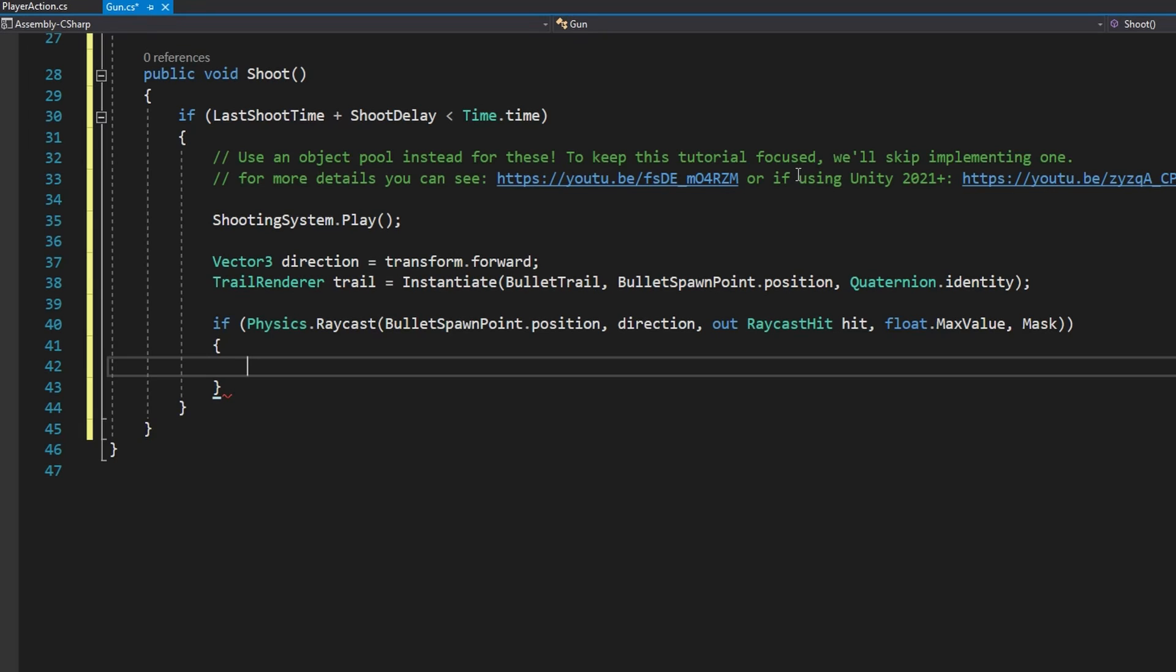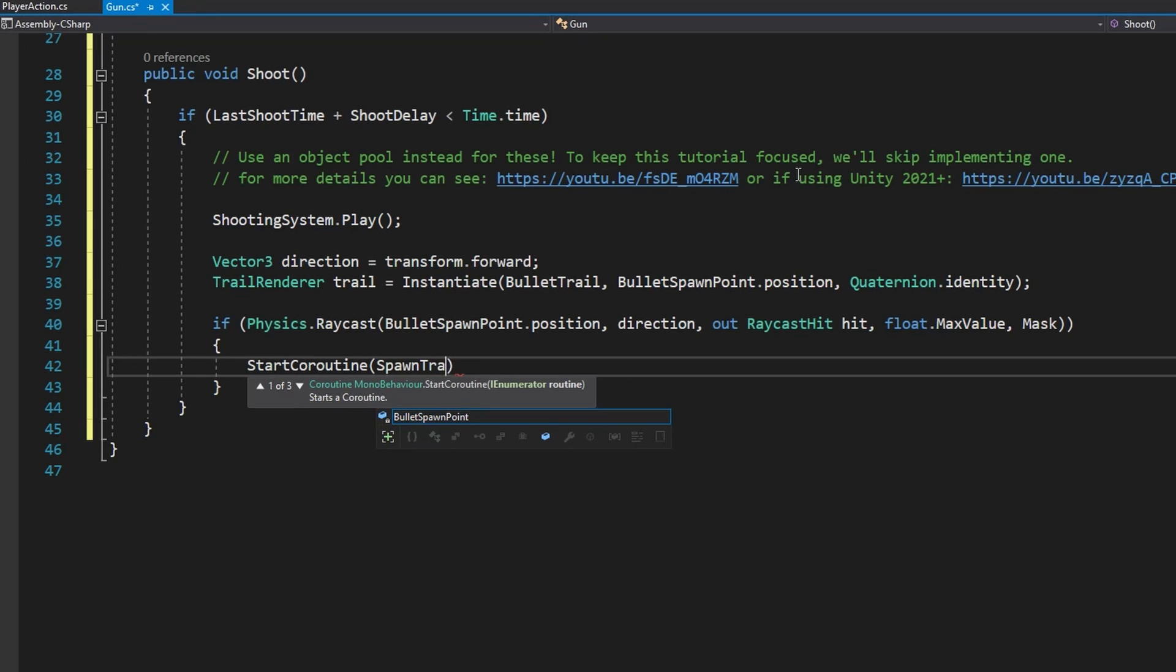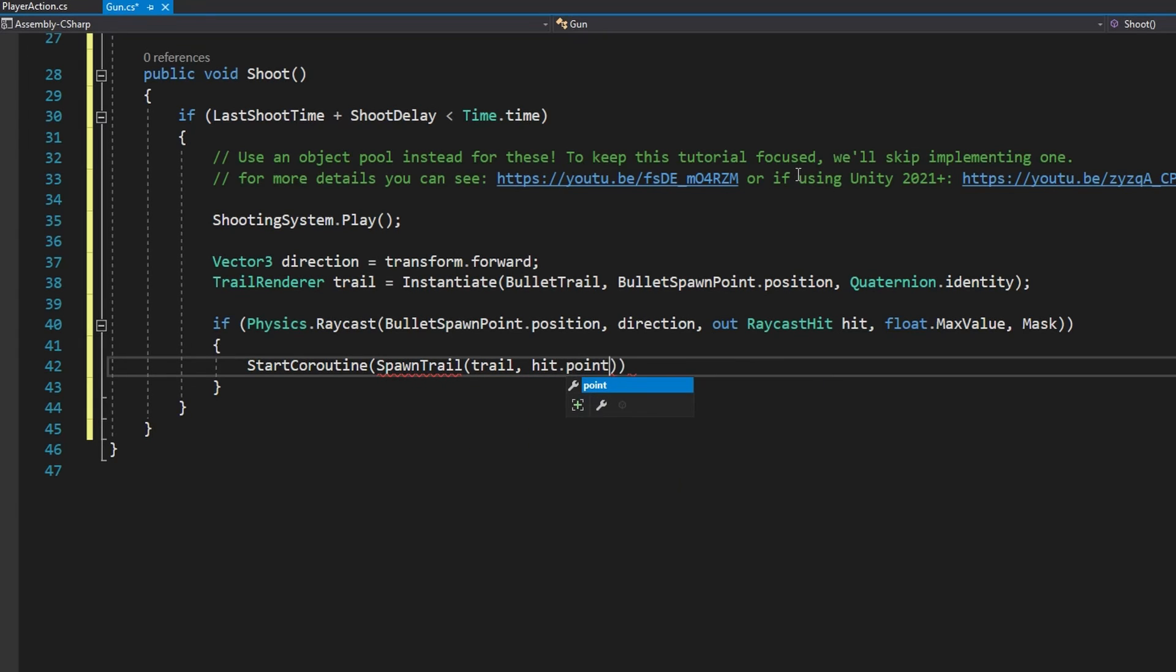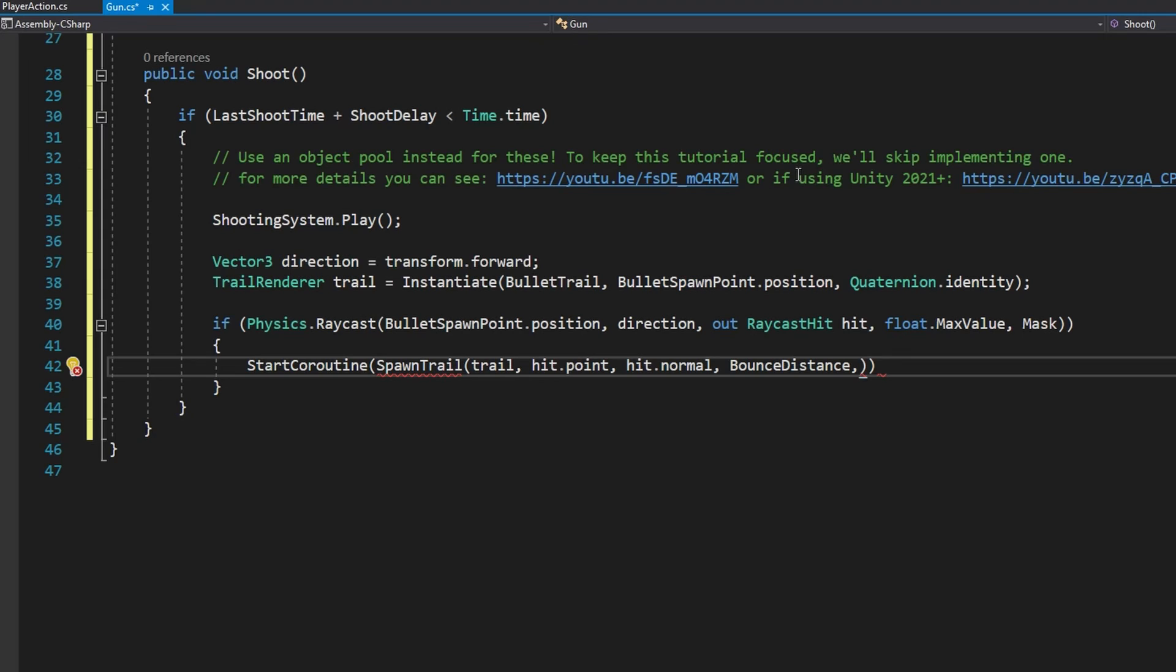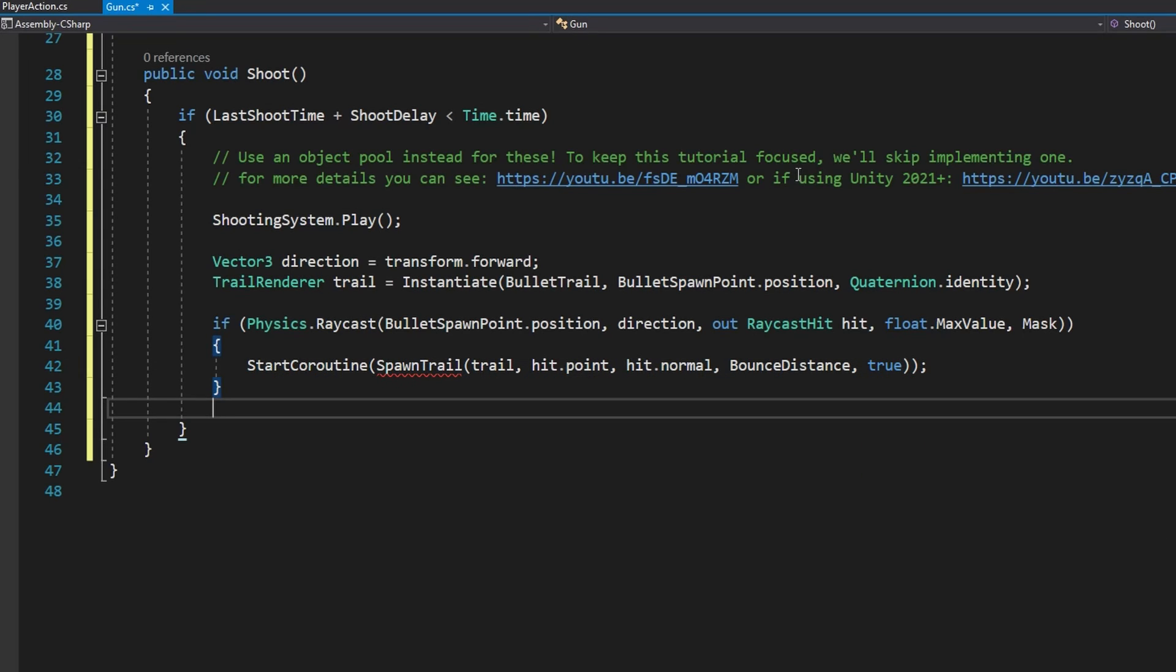If that returns true that means we did hit something so we're going to start a coroutine called SpawnTrail and we're going to give that the trail, the hit.point, the hit.normal, the bounceDistance and true. That was wrong in my previous video in that if this raycast does not return true previously we wouldn't spawn a trail.